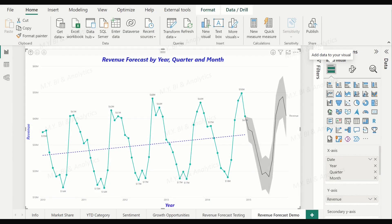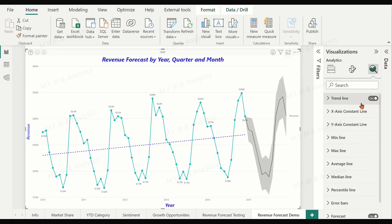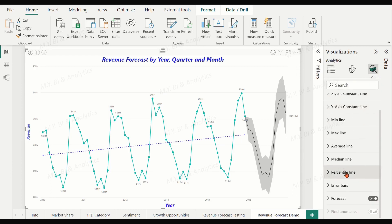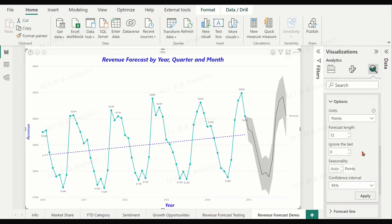You can enable a forecast by clicking on the Analytics tab and entering the arguments for forecast length, confidence interval, and seasonality. You can also try hindcasting to compare the forecast with the actual data, which I shall explain later on.